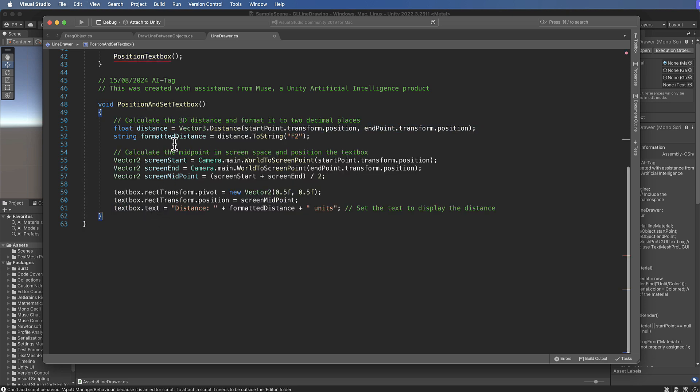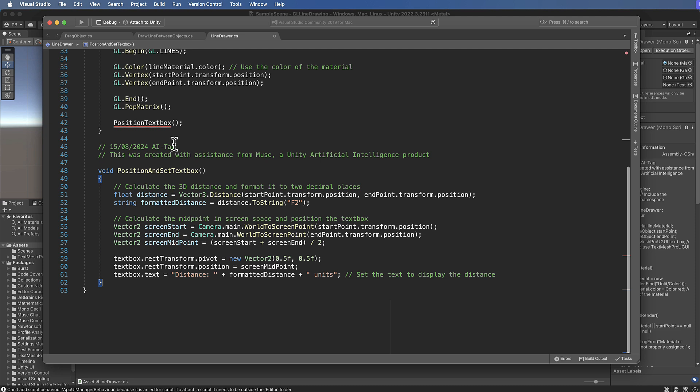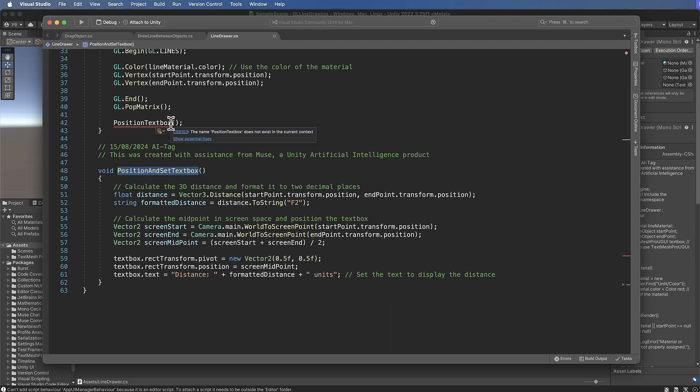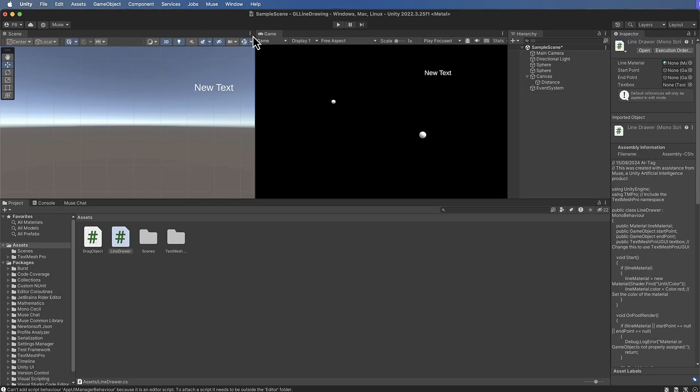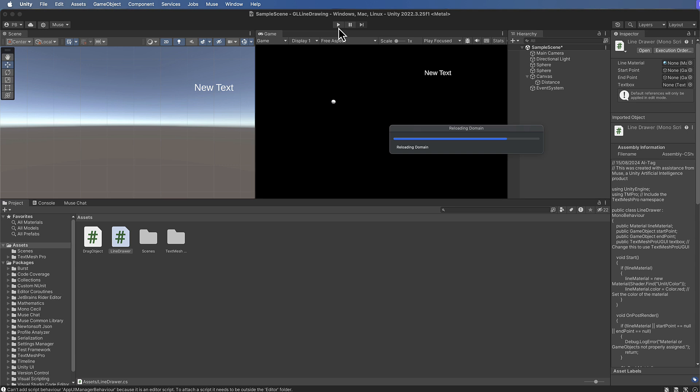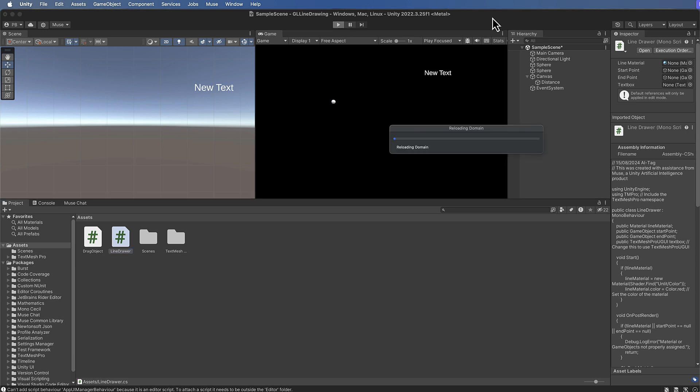This method is now called position and set text box, so let's copy that and put that here. I don't know why Muse would have changed that, it's not particularly helpful, so just keep an eye out when that sort of thing happens. Let's now save that and we'll go back into Unity and press play.